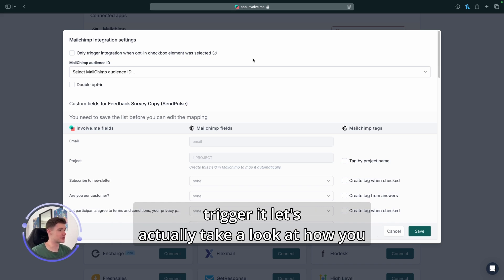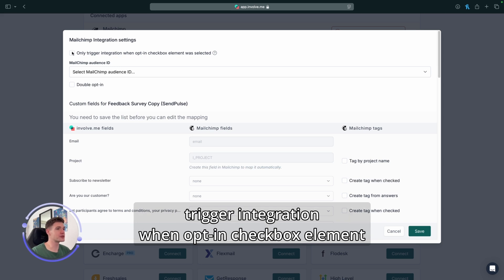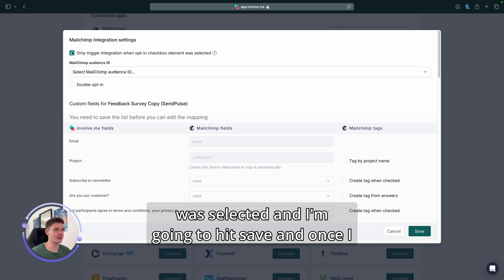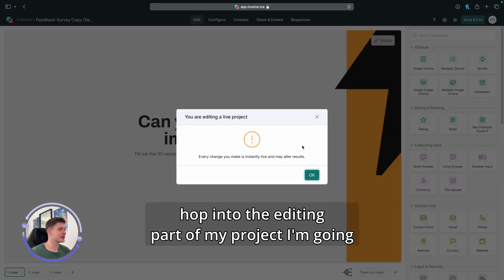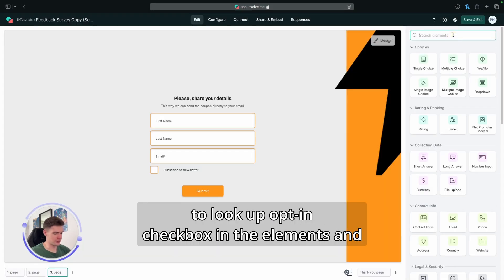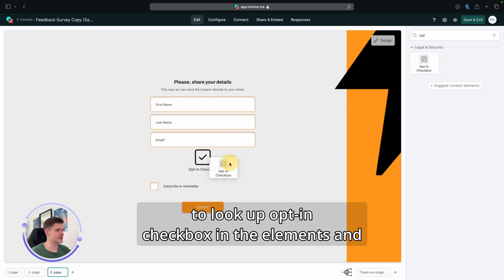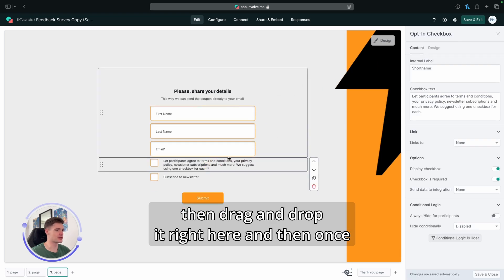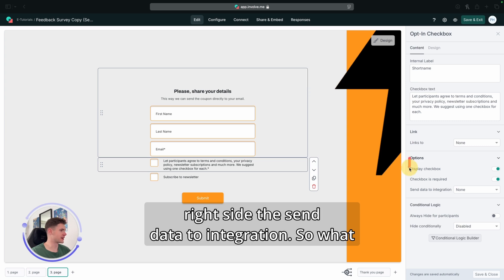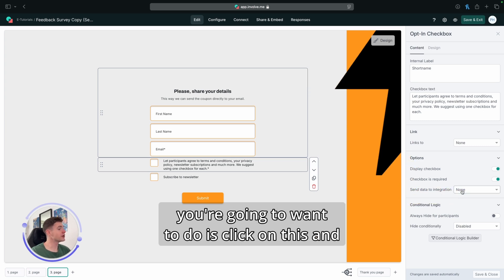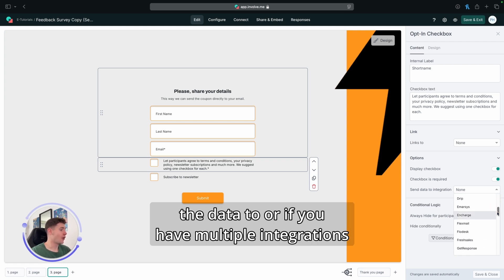However, if you do need to trigger it, let's actually take a look at how you would set this up. I am going to trigger only trigger integration when opt-in checkbox element was selected and I'm going to hit save. And once I hop into the editing part of my project, I'm going to look up opt-in checkbox in the elements and then drag and drop it right here. Then once I click on it, you can see under options on your right side the send data to integration.